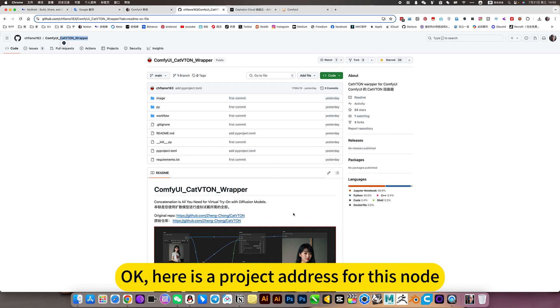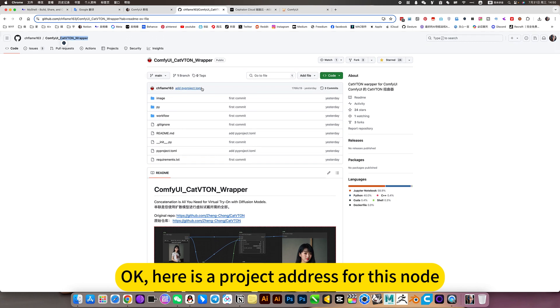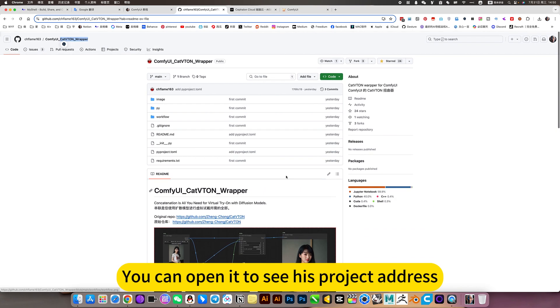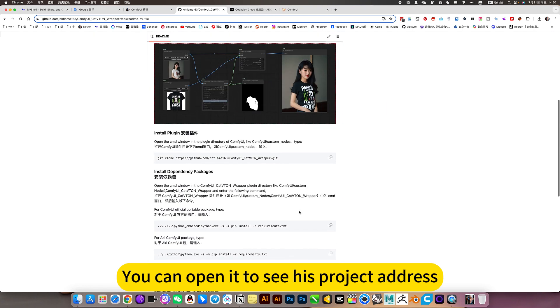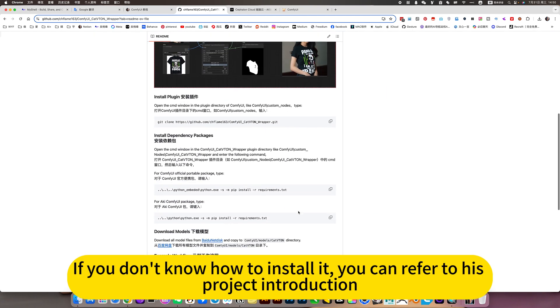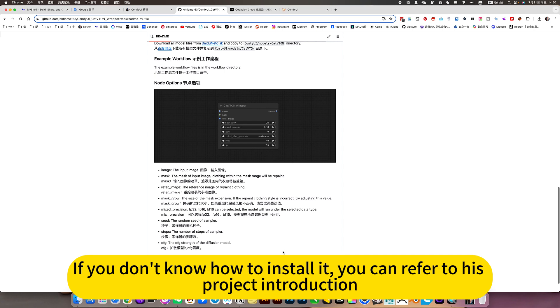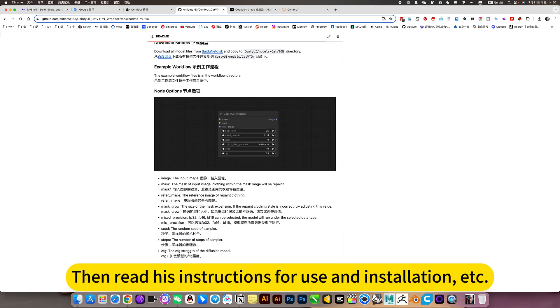Here is the project address for this node. You can open it to see his project address. If you don't know how to install it, you can refer to his project introduction and read his instructions for use and installation.